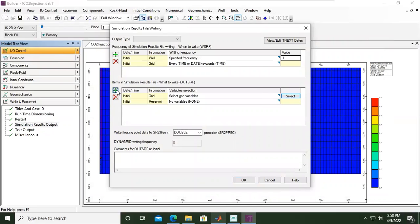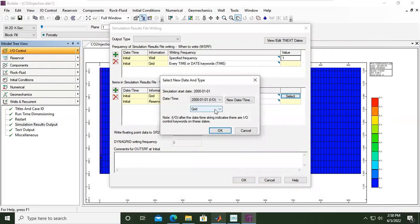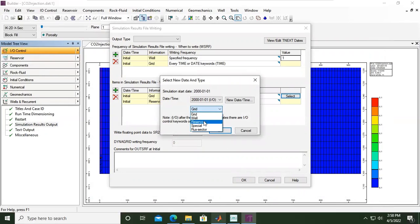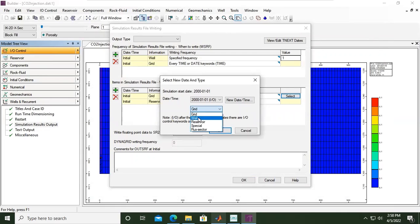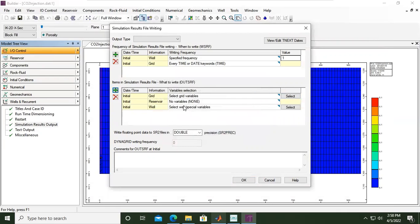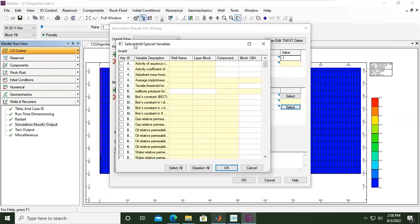From the dropdown menu, you can set outputs for the grid, well, entire reservoir, special issue, or flux sector. We will now set the well output. Set the date as per default and click OK. For the well, open the select menu — we have many variables again.